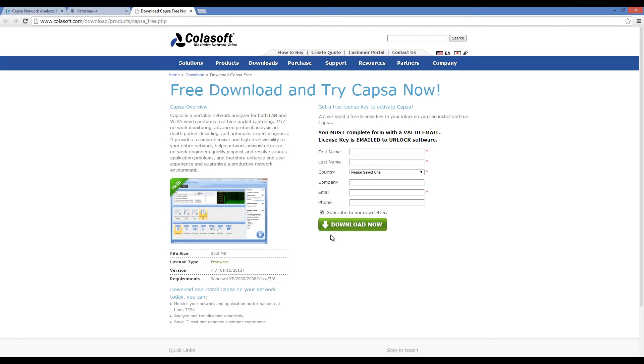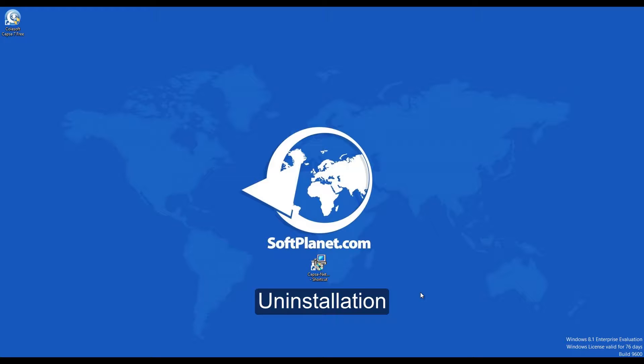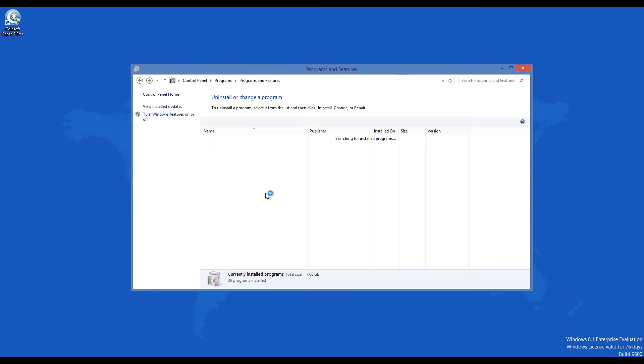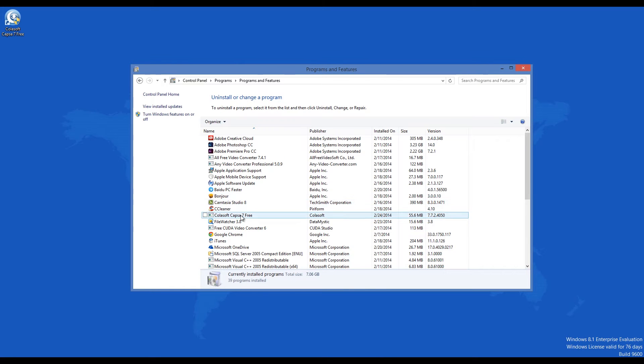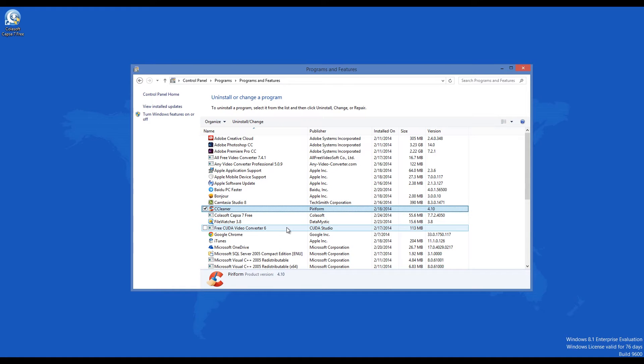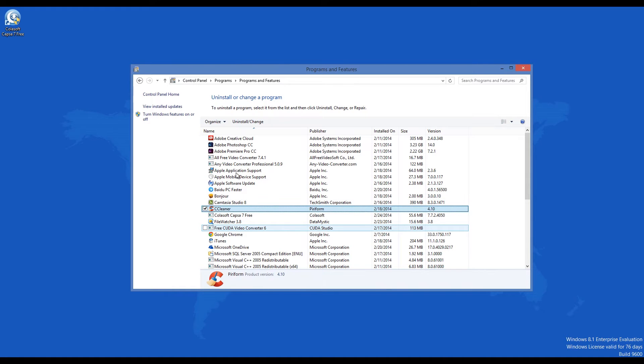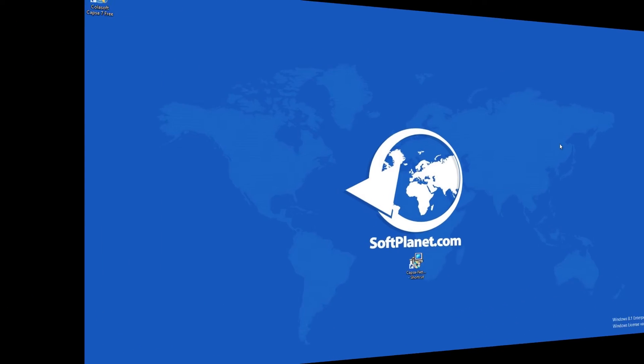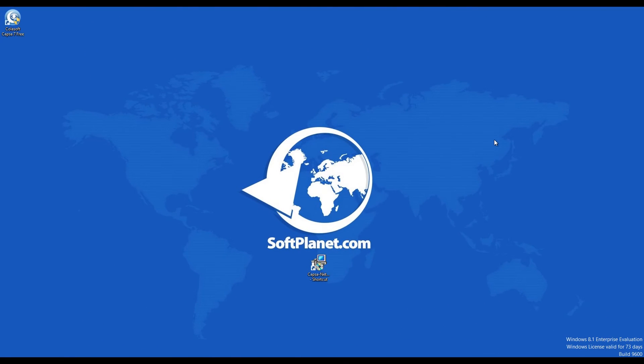Capsa Network Analyzer Free Edition 7 will be labeled Colasoft Capsa 7 Free in Programs & Features, so choose this name if you want to remove it and then select Uninstall. The whole process is very quick and you will not have to wait more than a minute or so for it to finish. You will have to choose if you want to delete the software and its license information from your computer or if you want to remove the shared files and at the end the app suggests you restart your PC.